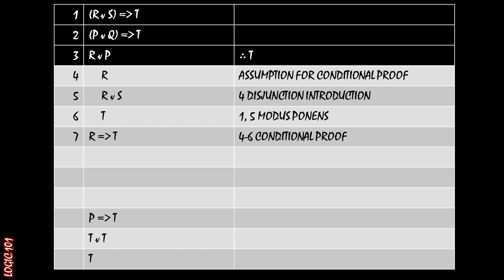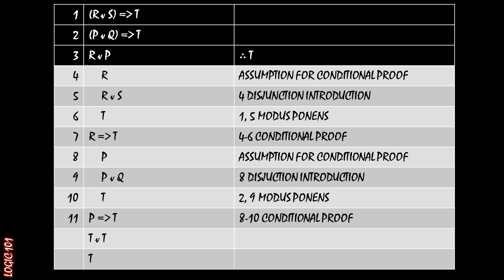That means we have one thing left to do. All we need to do now is show that P implies T. But actually, this is fairly simple because it's the exact same process that we just did on lines four through six. So if we start off trying to prove an implication, we want to take the antecedent as true and see where it goes, use it as an assumption for a conditional proof.